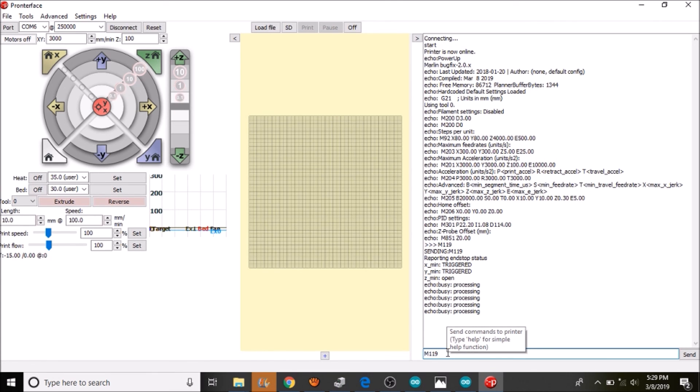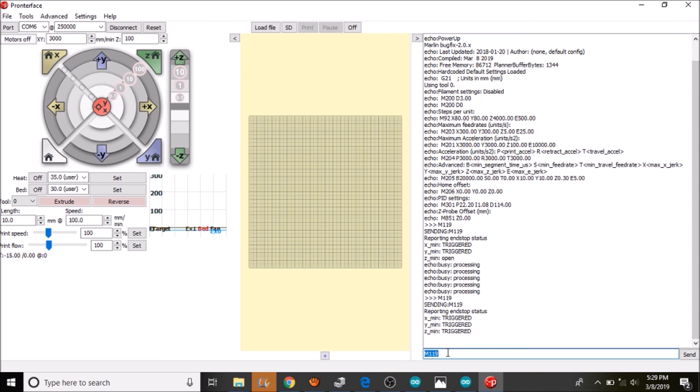Now to check it to make sure that it is actuated, we are going to press M119 again and see what the status is. And it says triggered.